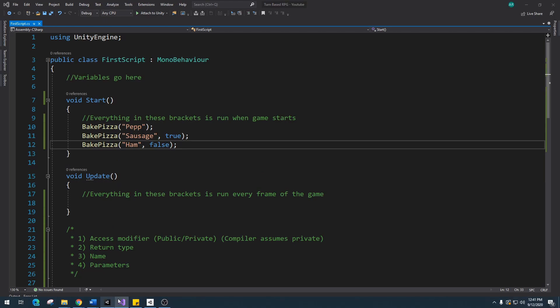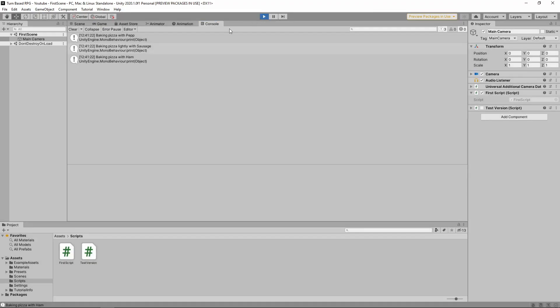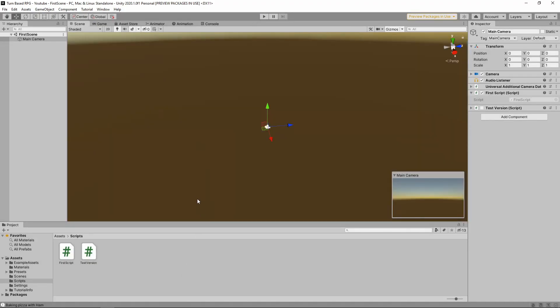All right, let's go ahead back into Unity, go to our console. Baked pizza with pep, baked pizza lightly with sausage, and baked pizza with ham. There we go. Super simple. We've got it. So that functions work correctly now.